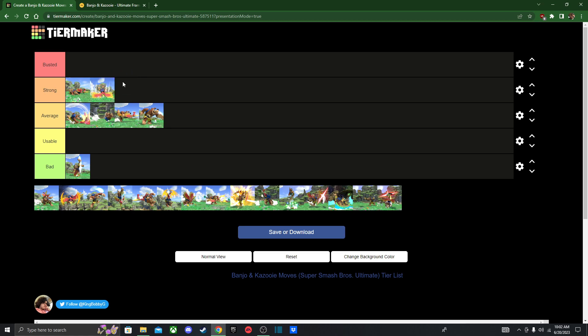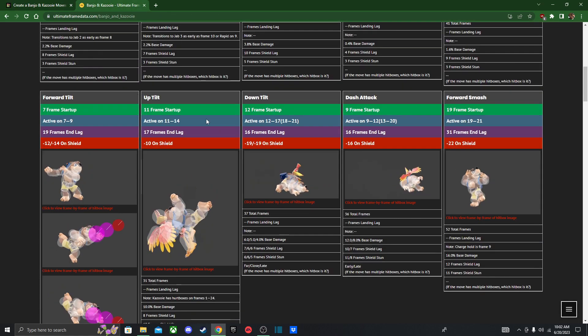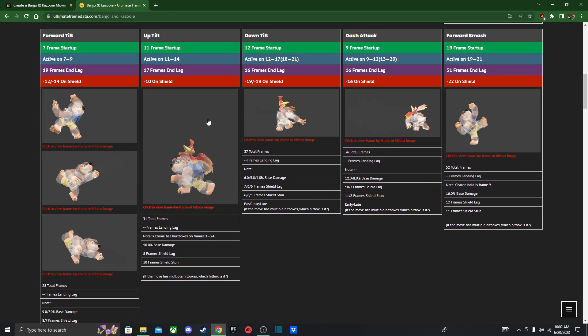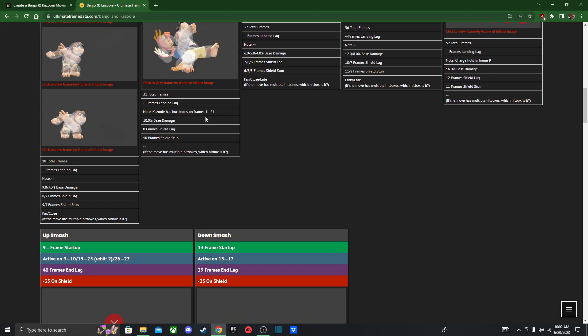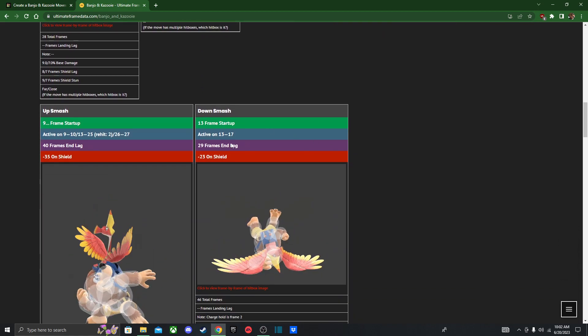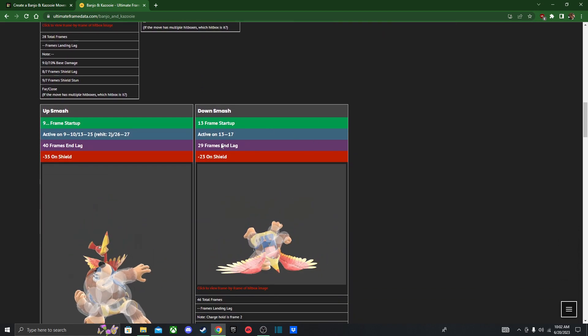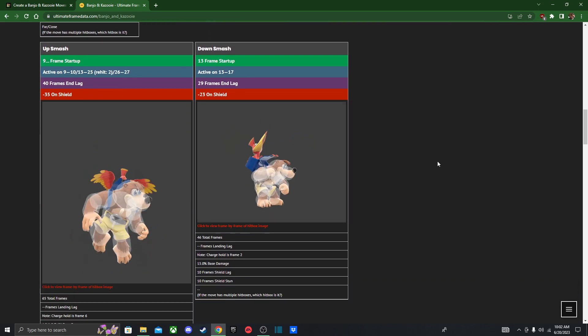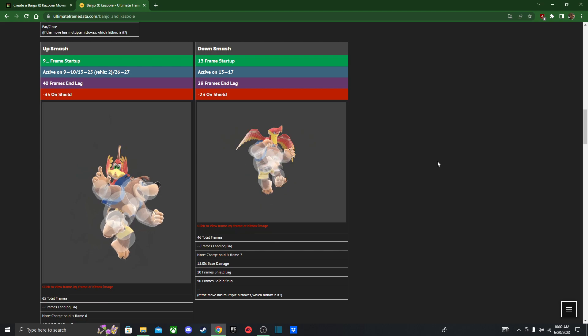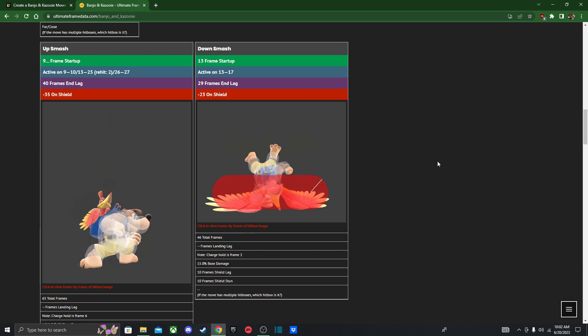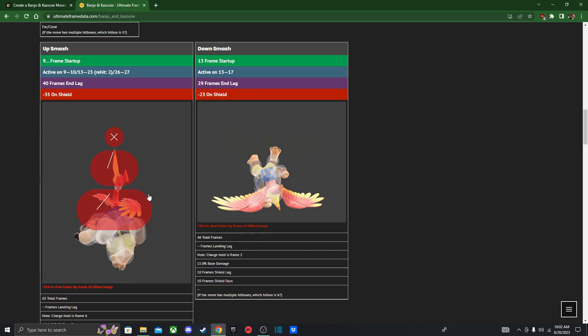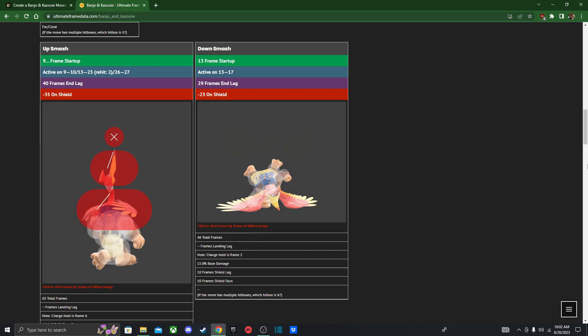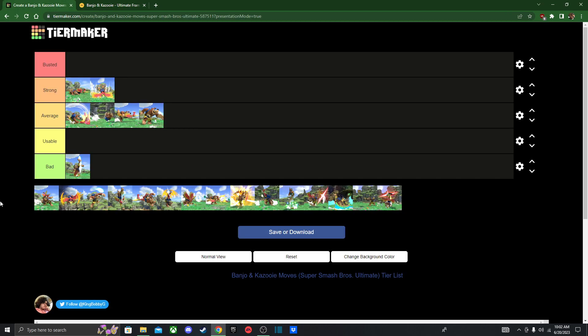Down smash, it hits both sides. Obviously, gotta put it there. 13 frames, pretty quick I guess, and it's also, yep, hits on both sides.